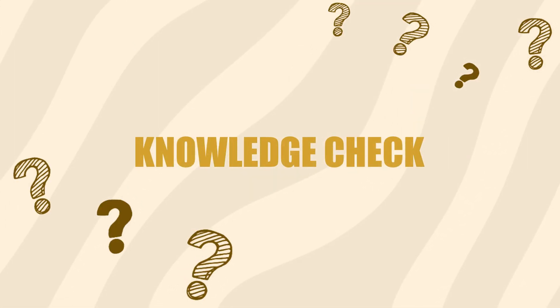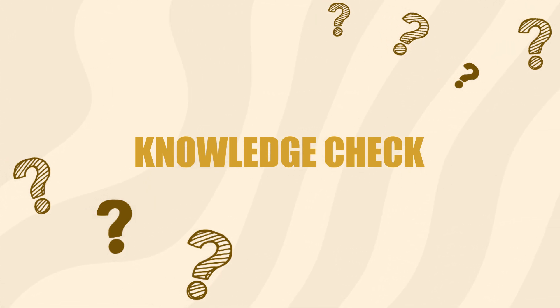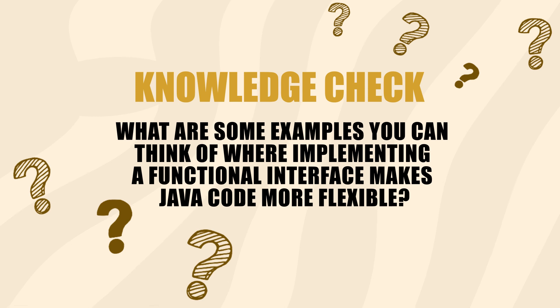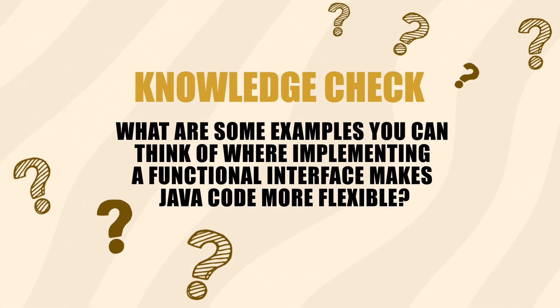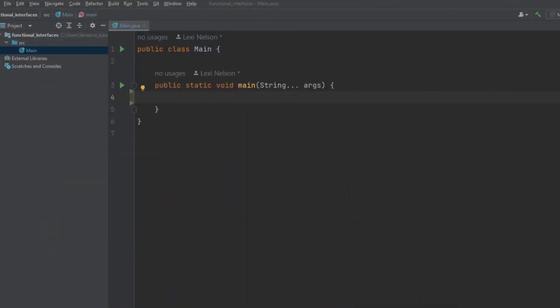We'll do some live coding in a hot second, but before that, just a quick concept check. What are some examples you can think of where implementing a functional interface makes Java code more flexible? Drop your use cases in the comments. Clearly, I could use some better examples after all. With all the background out of the way, let's hop into the code and look at the various ways we can use functional interfaces.